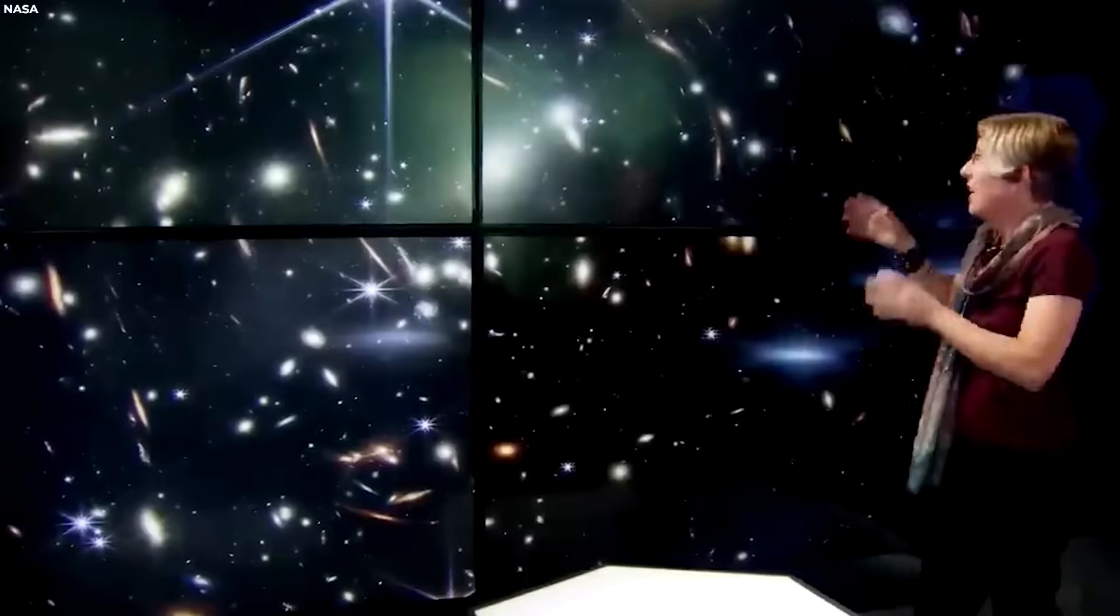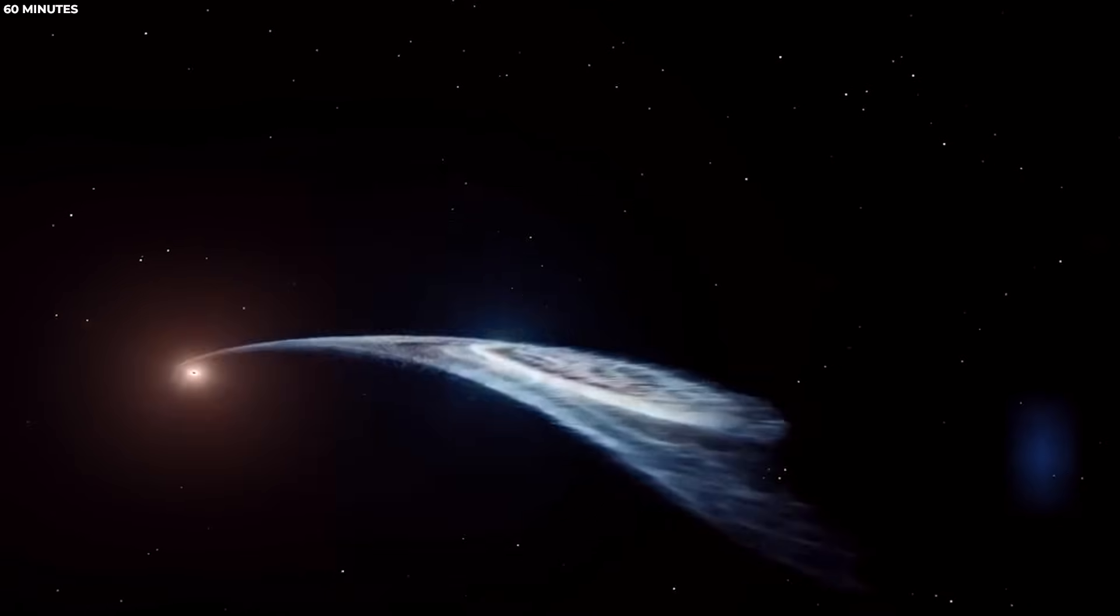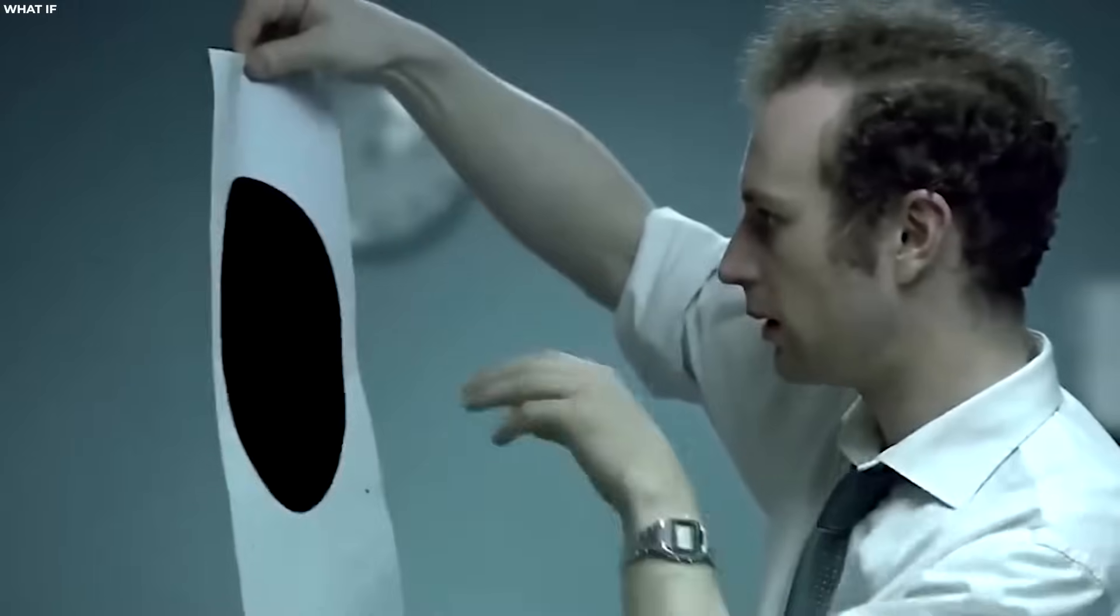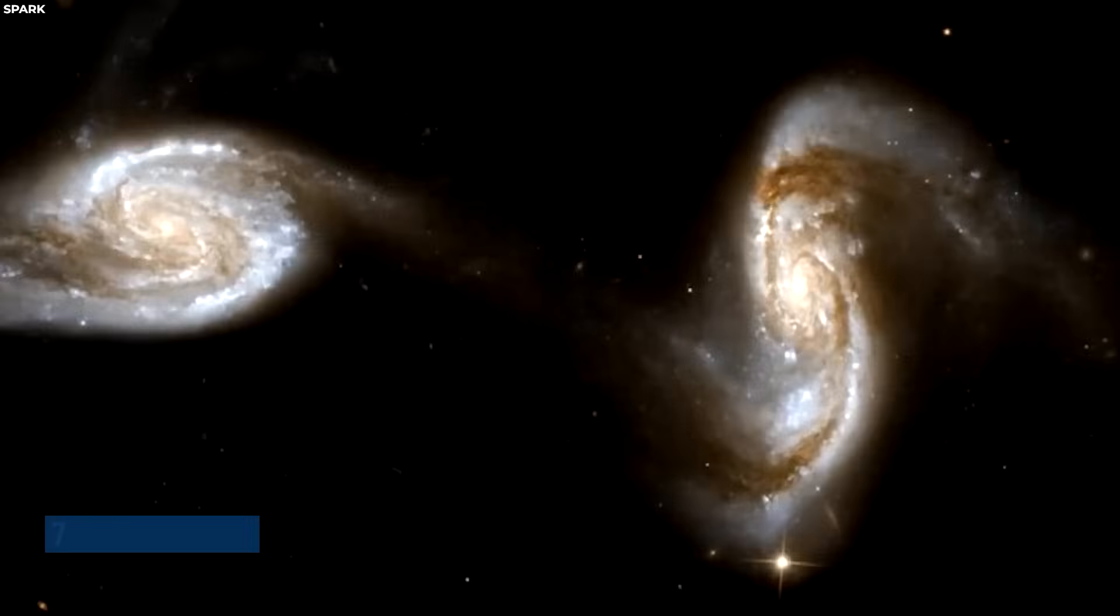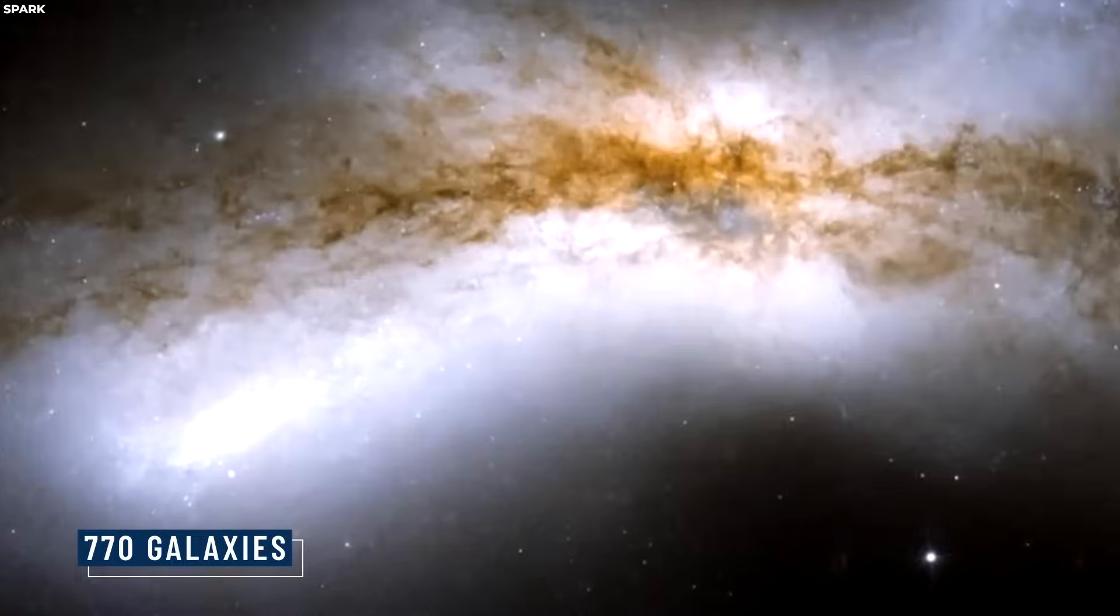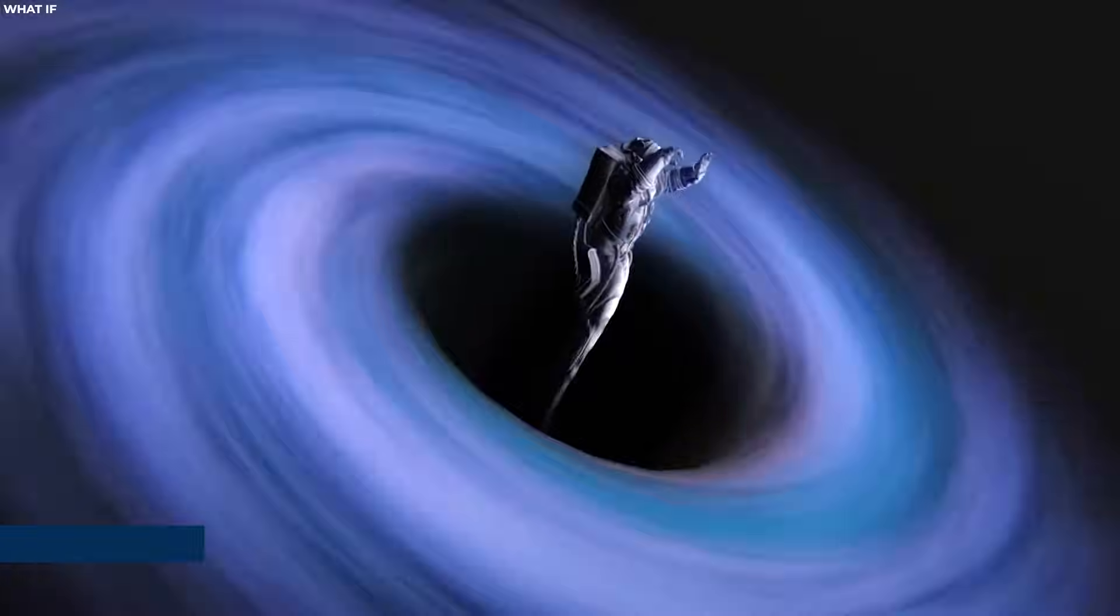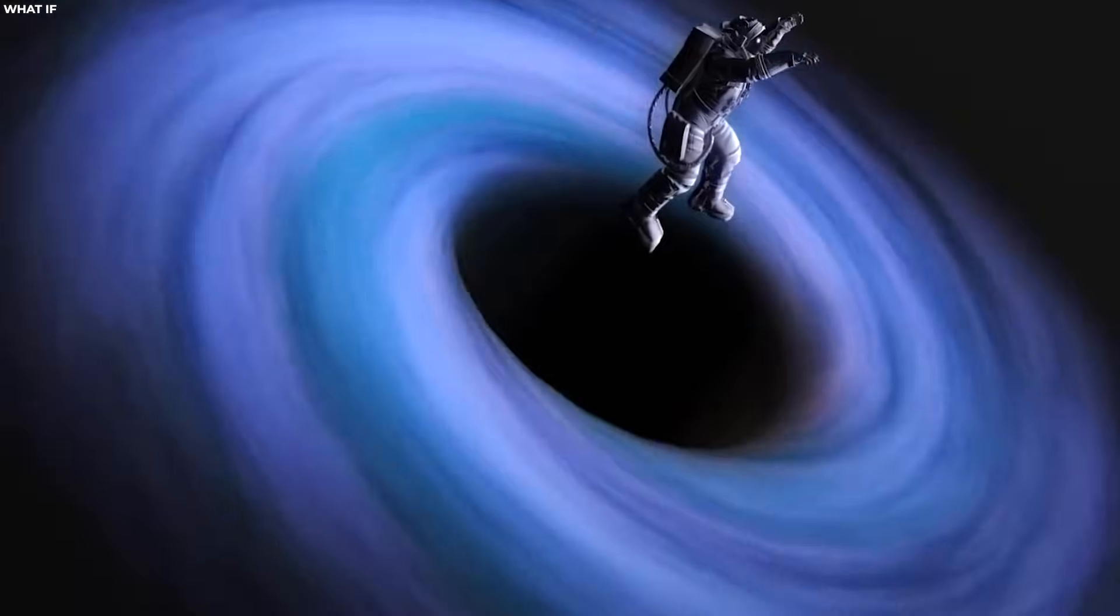It's given us the ability to peer into the depths of the universe. While doing that, it's found something absolutely unbelievable. 770 galaxies inside a black hole.